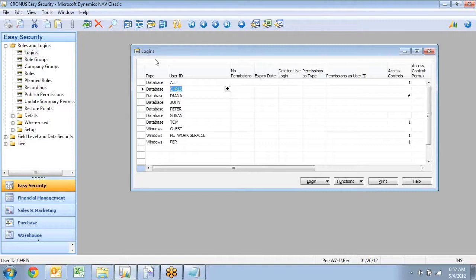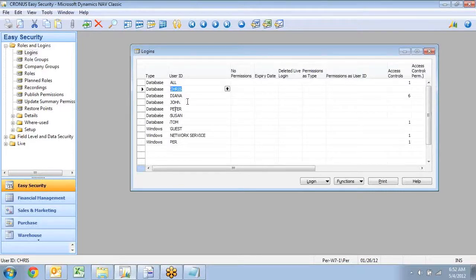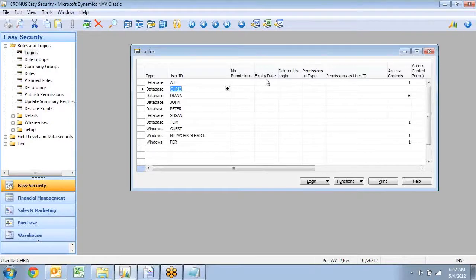You have in the login window, you have both database and Windows logins in here, and there's several features in here on the login.